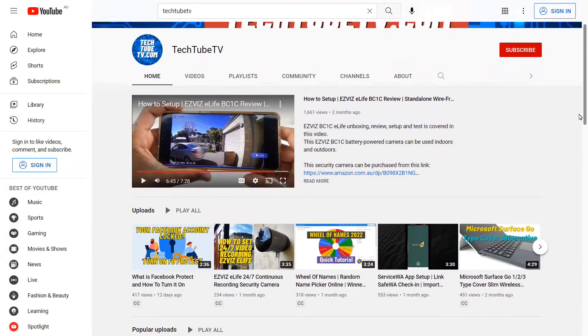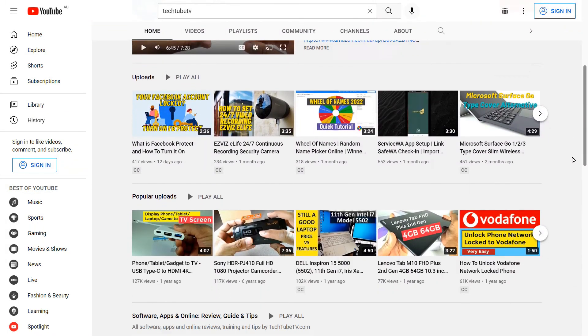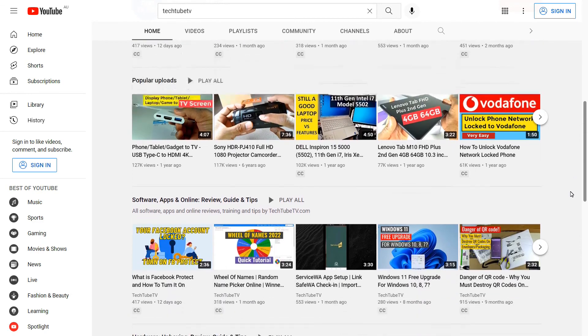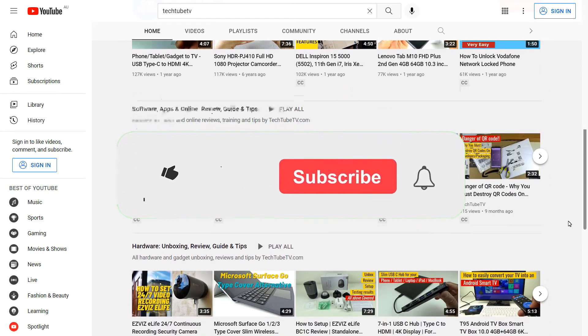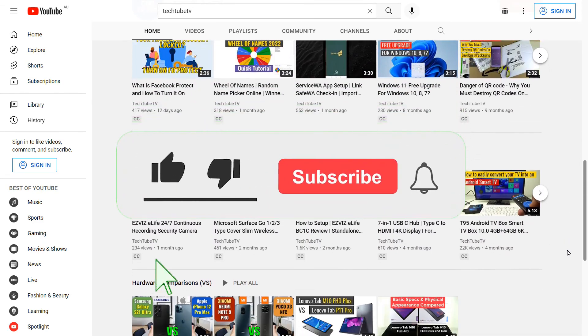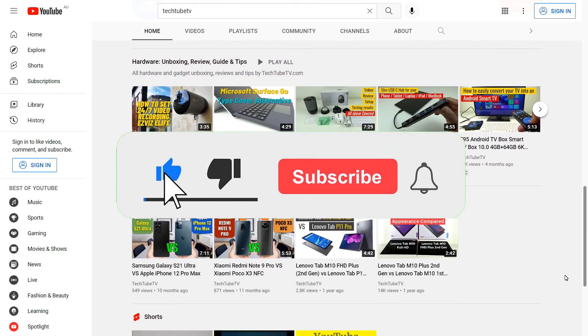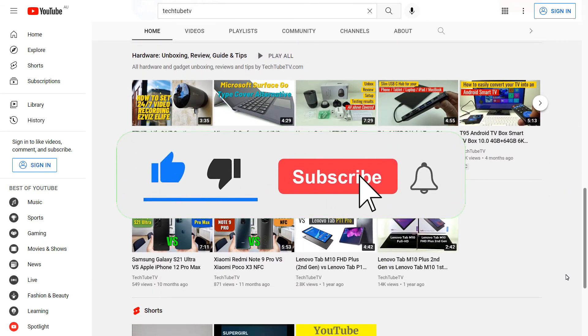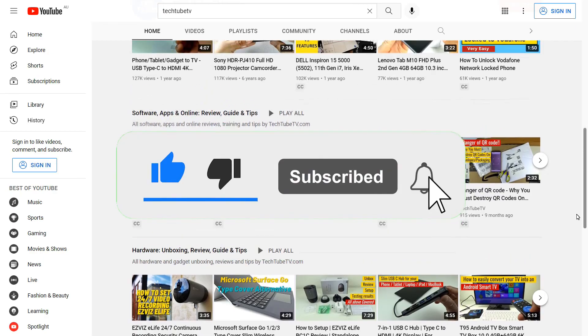I make technology based information videos and tips in this channel. If you like my video, please consider subscribing to follow my future video contents.